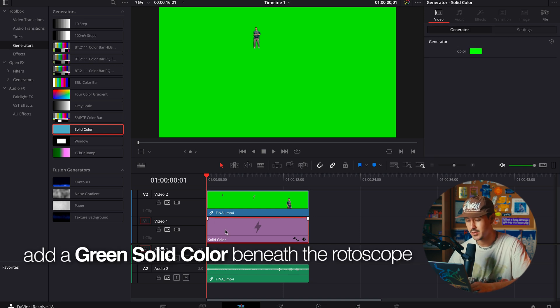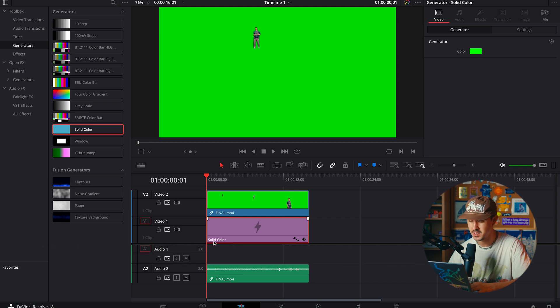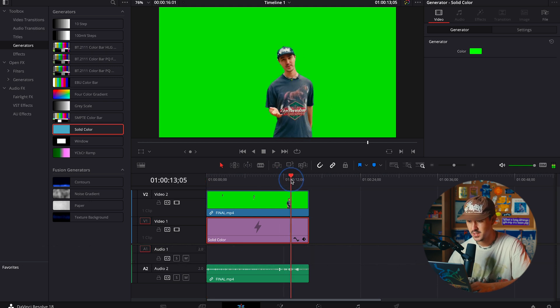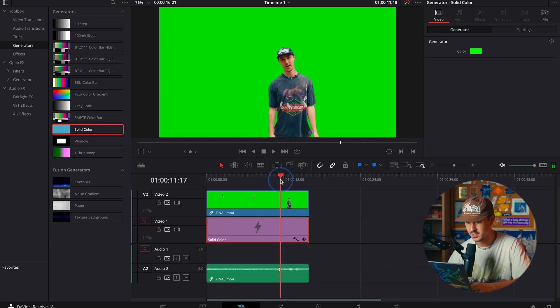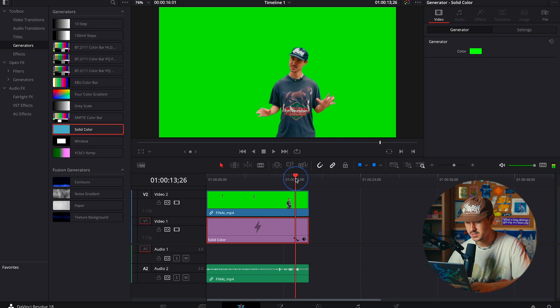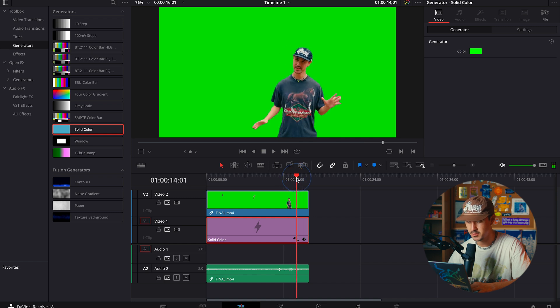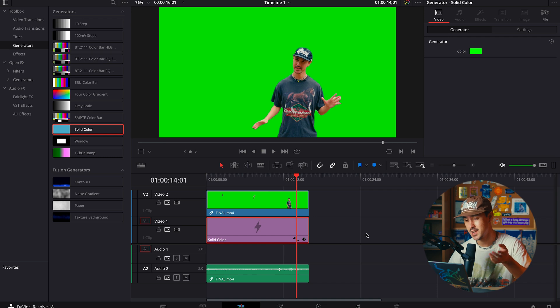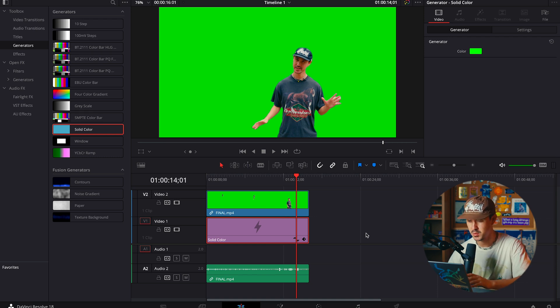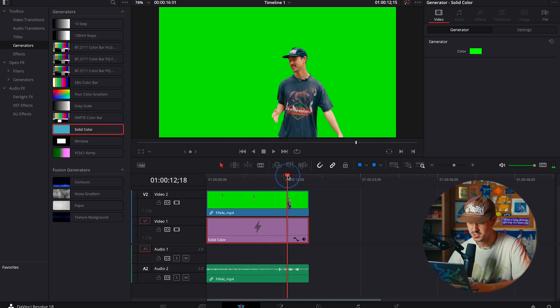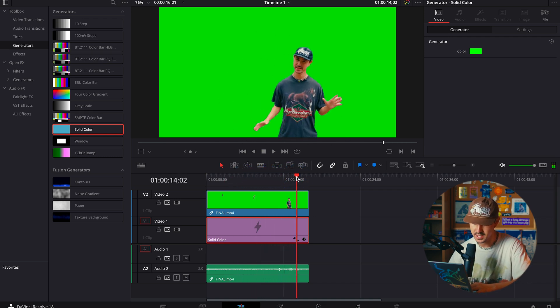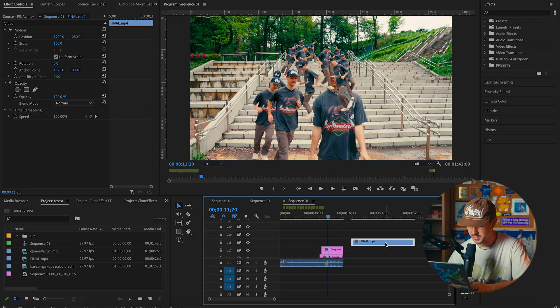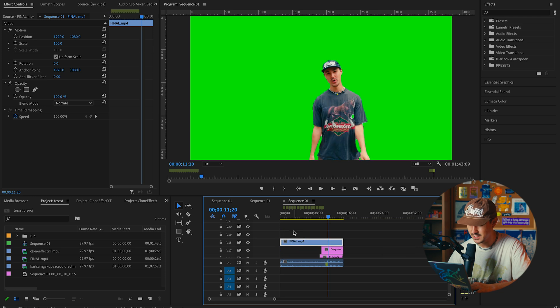I go ahead and add a solid color, a green color underneath my masked final video. As you can see here, I have myself with the green background. You're gonna go ahead and export this as high quality as you can, usually ProRes, and I'm gonna drag this back into Premiere Pro. So basically it's like a green screened out version of myself running out, just myself keyed out. You'll see why this is important next.